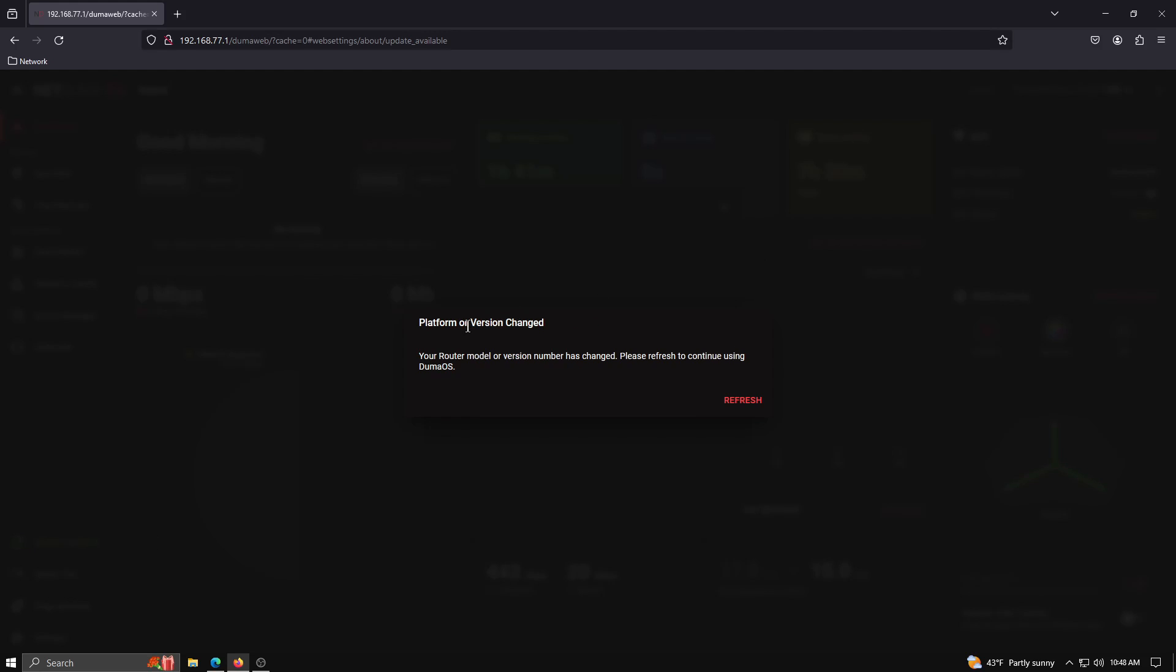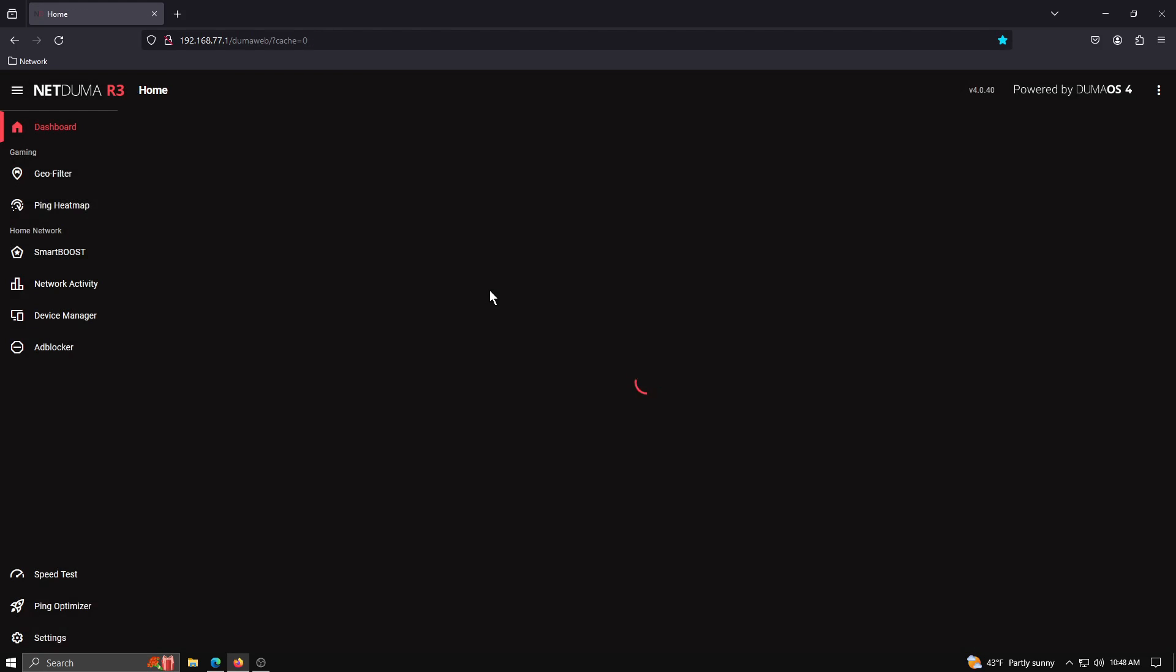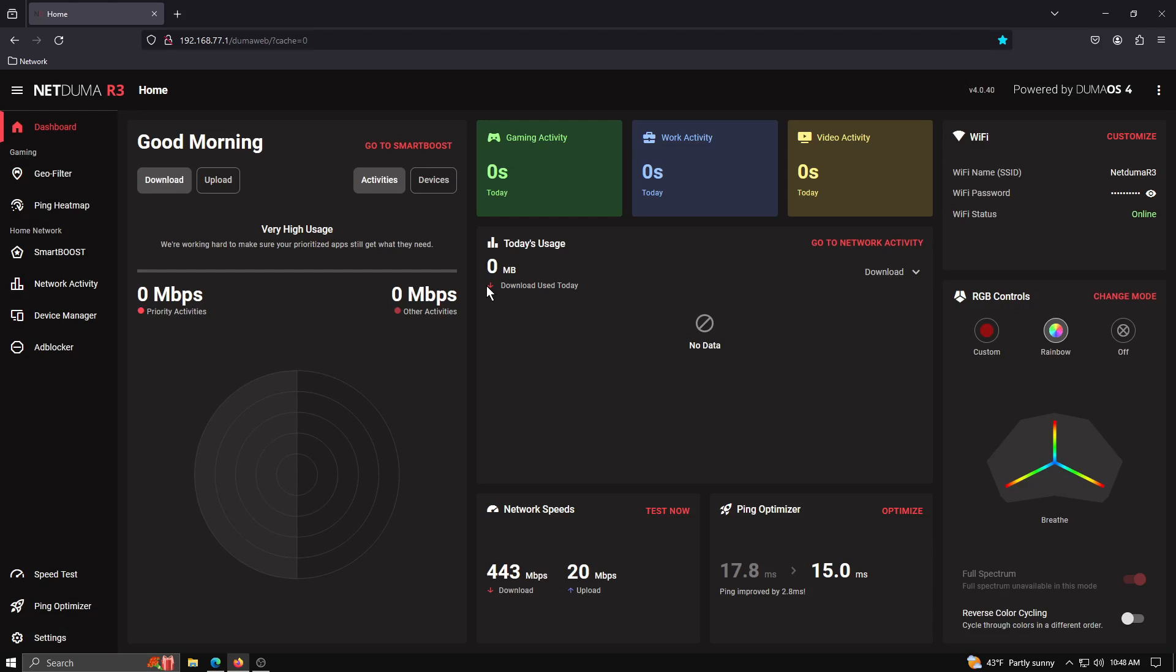So once your platform version has changed, you'll get this little refresh message. You'll go ahead and refresh Duma OS and then you're going to be right back in to your R3.